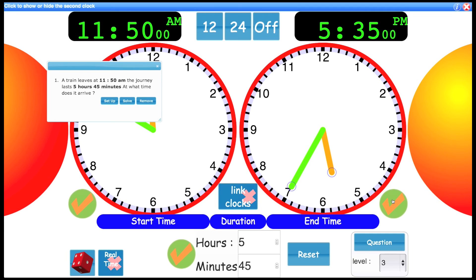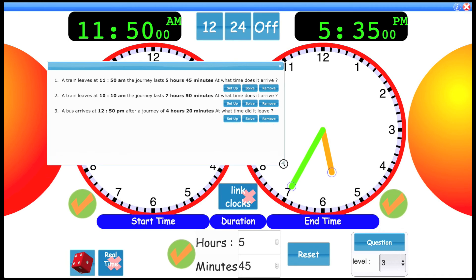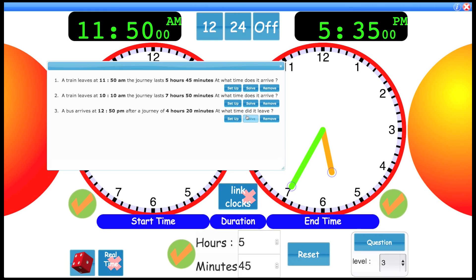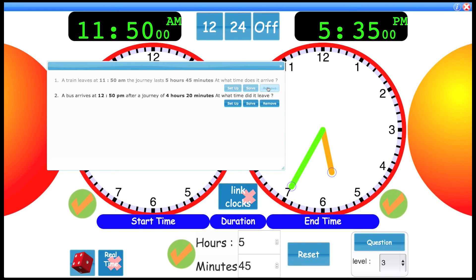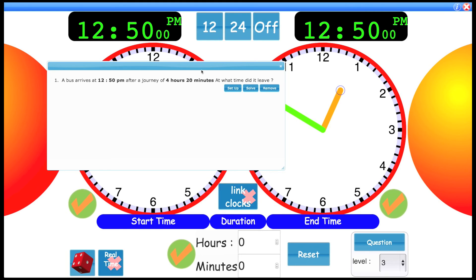I don't think we've had a leaving time. So let's see if we can generate one of those. What time did it leave? Let's use this one. A bus arrives at 12:50 PM after a journey of four hours and 20 minutes. Again, I'm going to click set up.